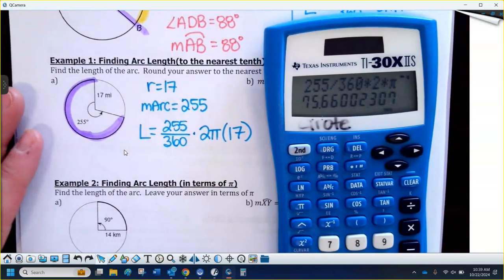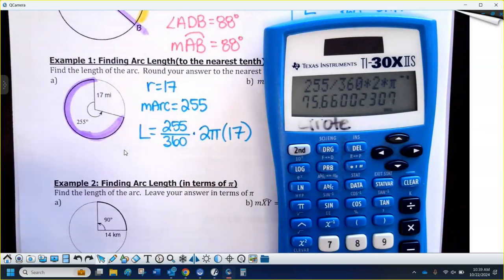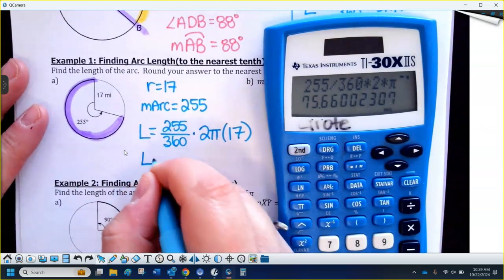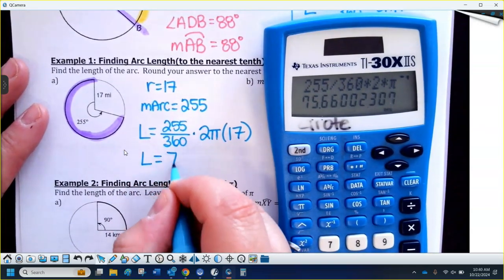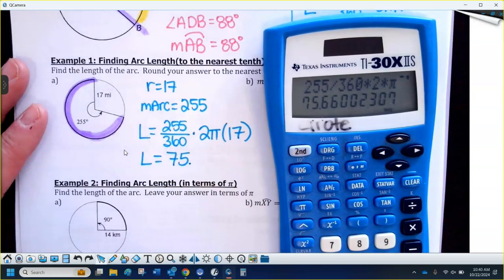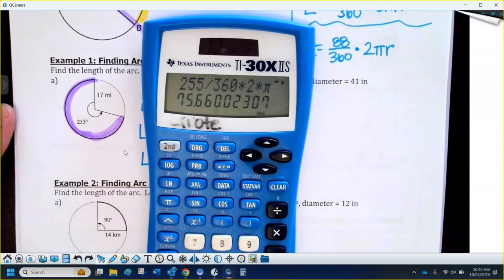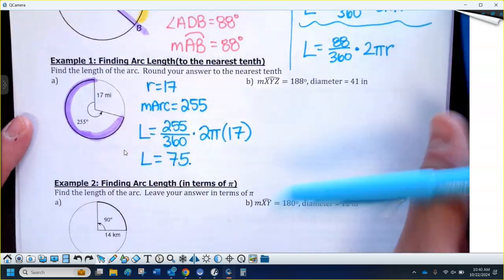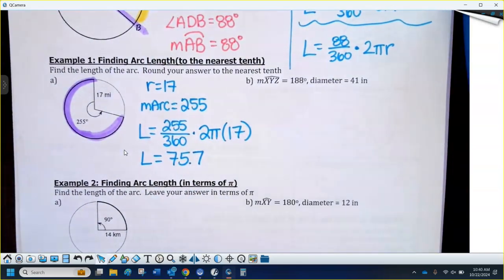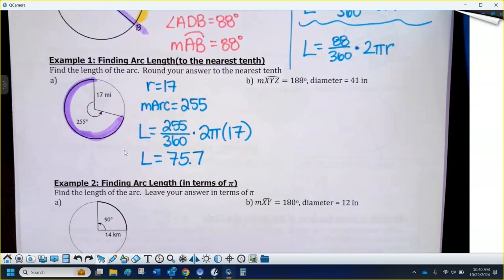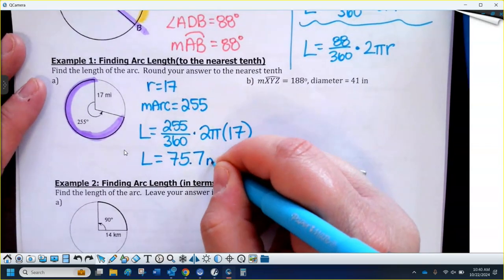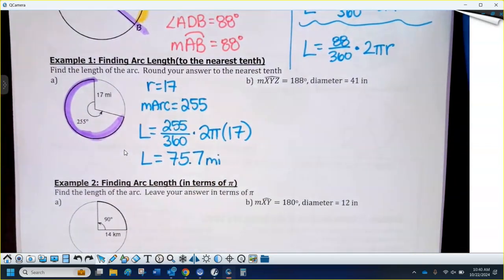The questions are going to be similar to yesterday — they'll say round to the nearest tenth. So I got 75 point something; rounded to the nearest tenth that would be 75.7. The radius label says 17 miles, so the length of that arc would be 75.7 miles — like a huge circular path outside.